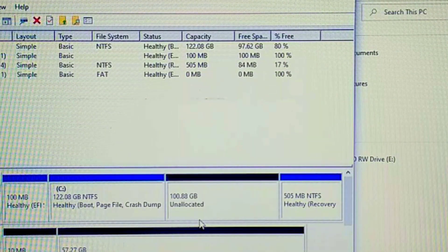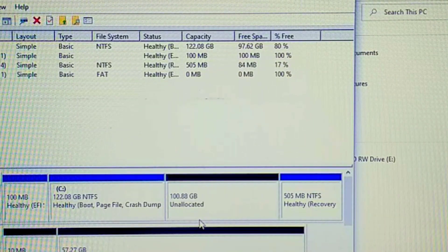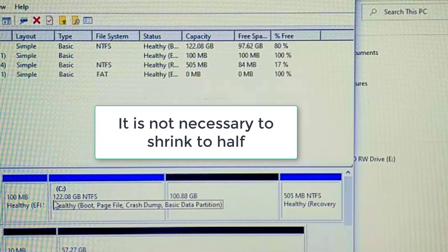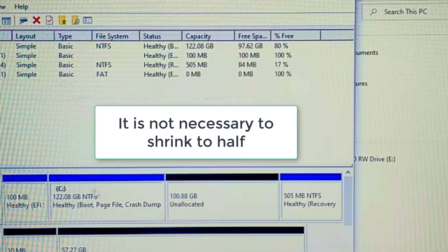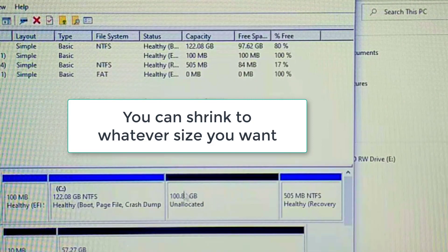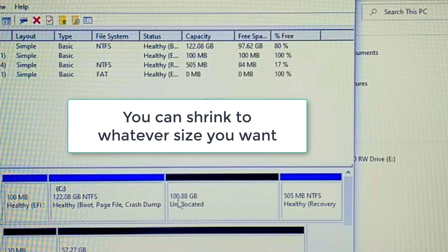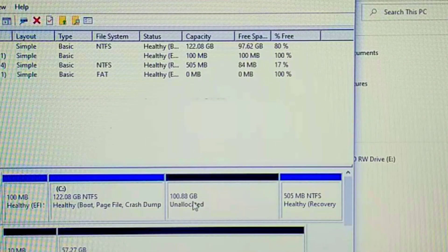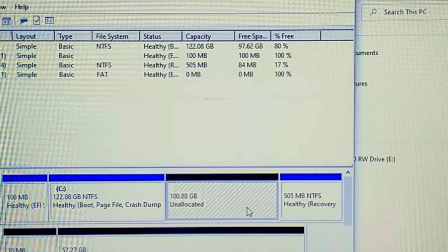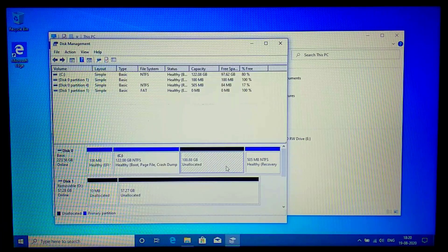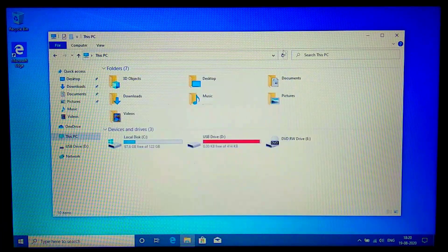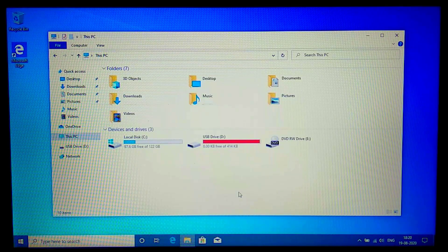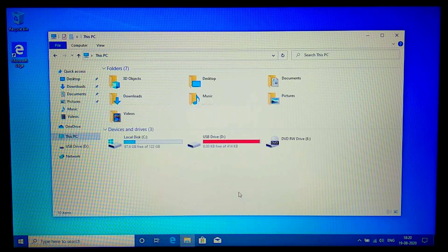I selected a size that is almost half of the total disk size. So now I have a 122 GB partition as the main Windows partition, and a 100.88 GB shrinked unallocated space for Kali Linux. We'll keep that unallocated. Now I'm going to restart the computer and select the bootable USB drive to start the Kali Linux installation.